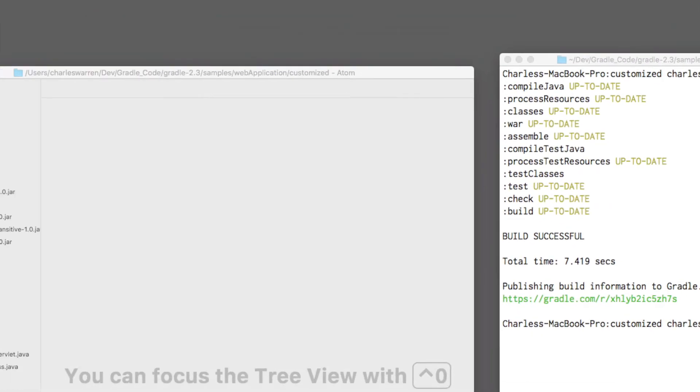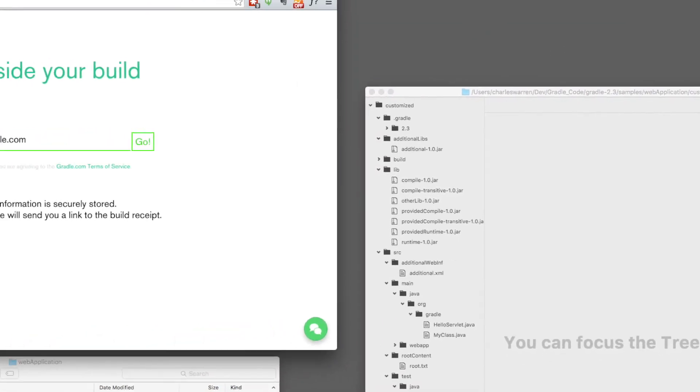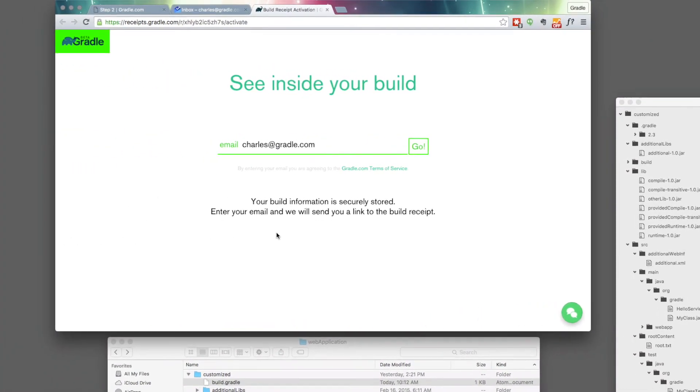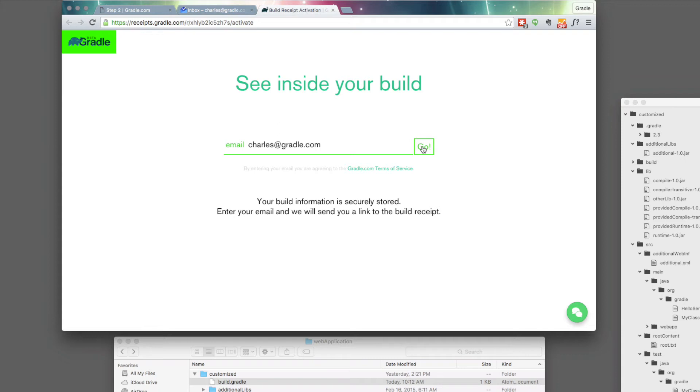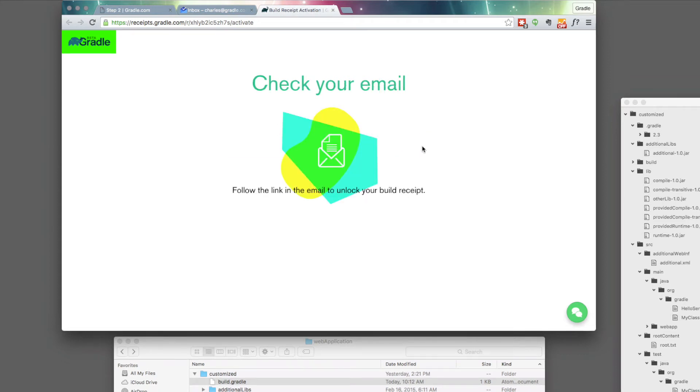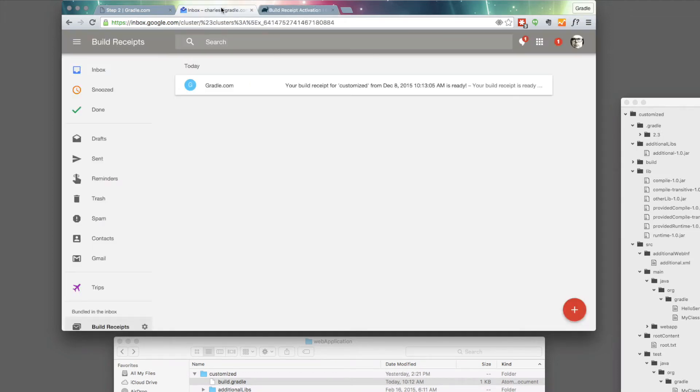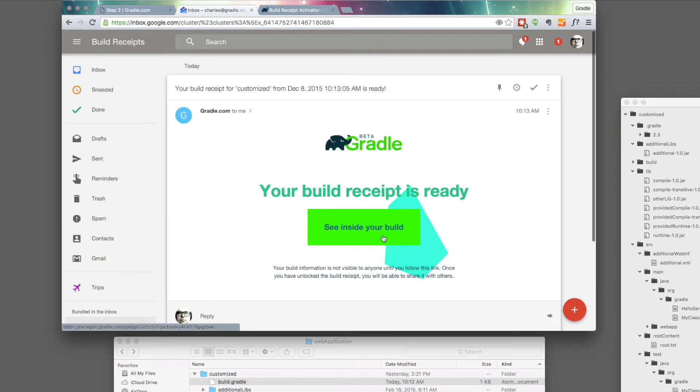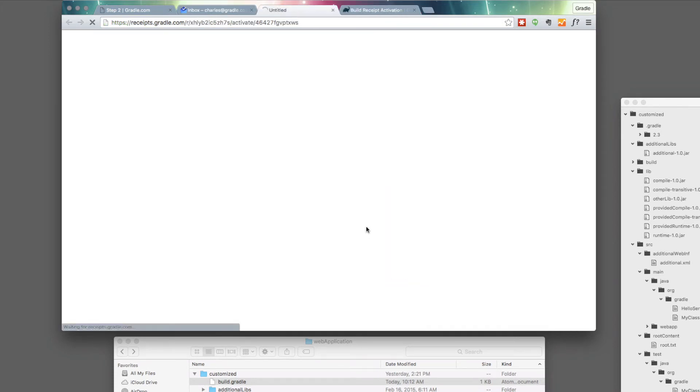You see the see inside your build message from gradle.com. I go ahead and click go with my email in there. So from here, I get this message to check my email. And if I click over there, there it is. There's my new build receipt. And now I can click on the see inside your build link.